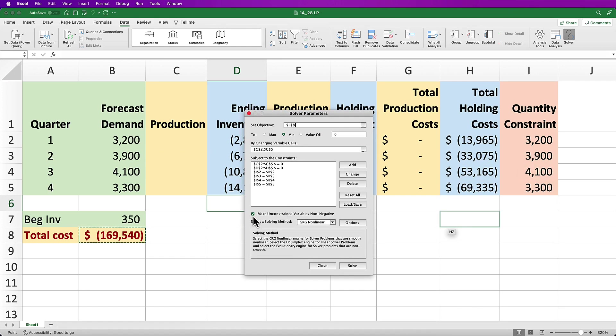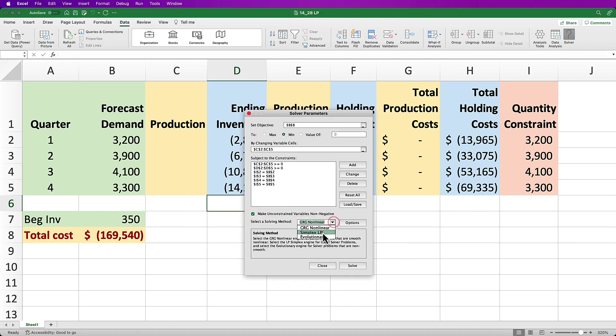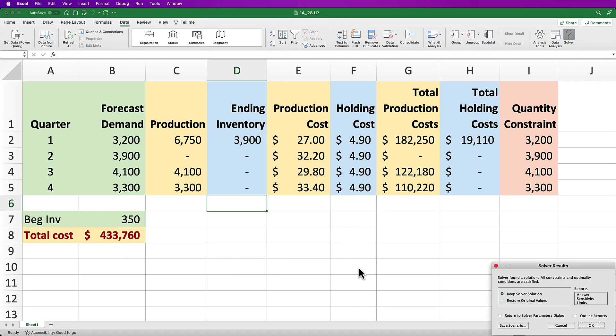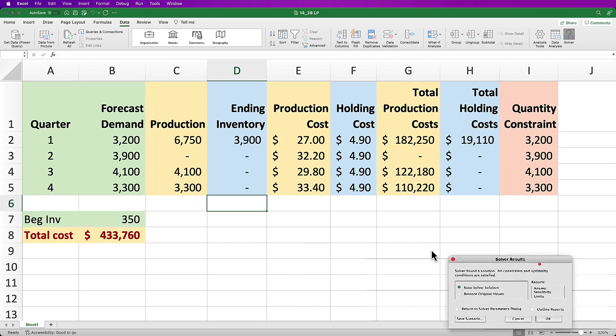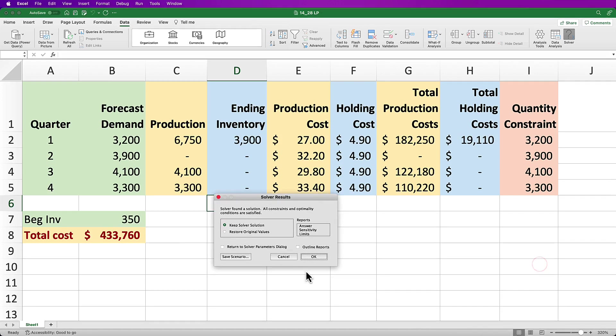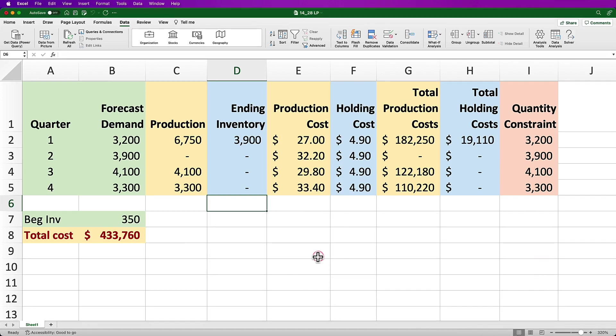To confirm non-negativity for the unconstrained variables, make sure to click the check box and we want to use the Simplex LP method so choose that from the dropdown. Click on Solve and you should get a result that looks like this. Select Keep Solver Solution and let's see what we've got.